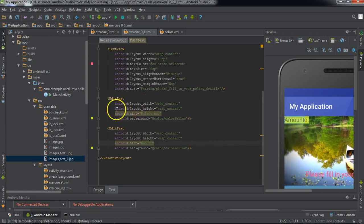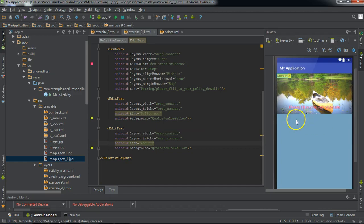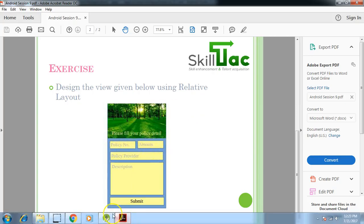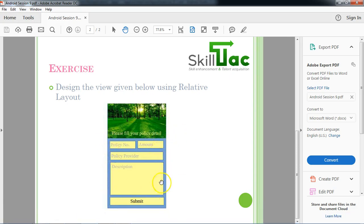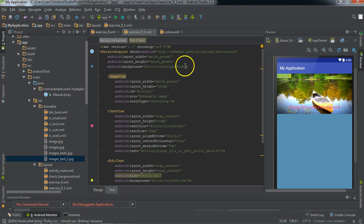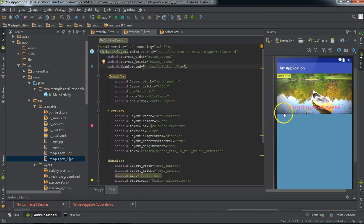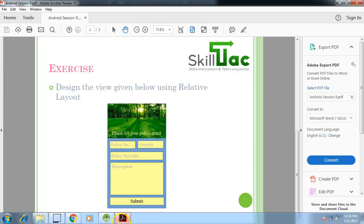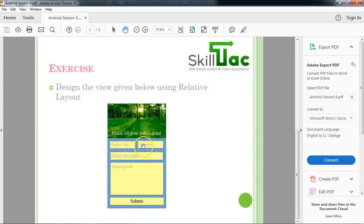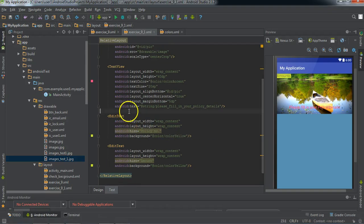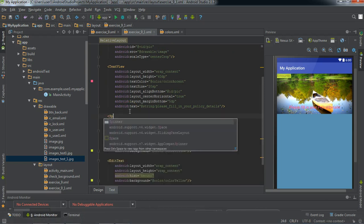We need to bring these two views to the bottom of the image view, and also provide margin or padding from the sides. For the edit text views and the button, if we provide padding in the relative layout view, that gives padding to the whole view including the image. So let's add space in another way — let's define a space element for the spacing between the two views.